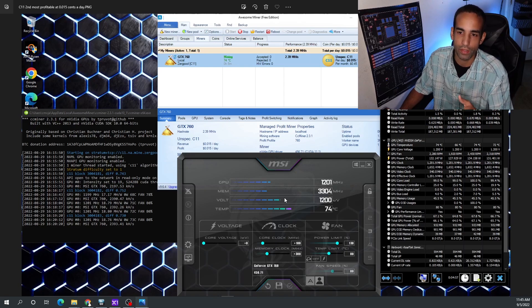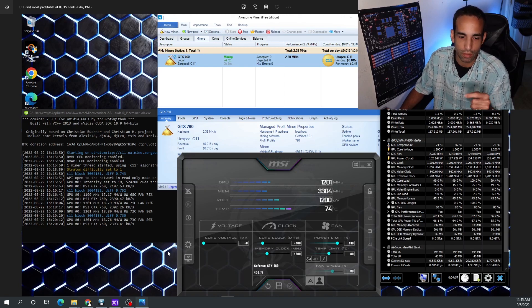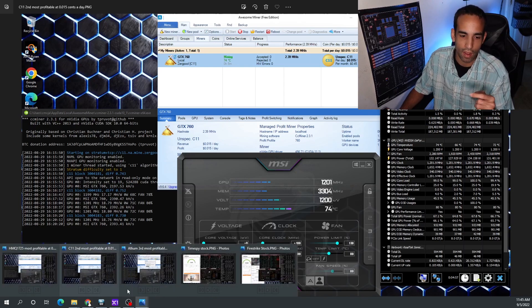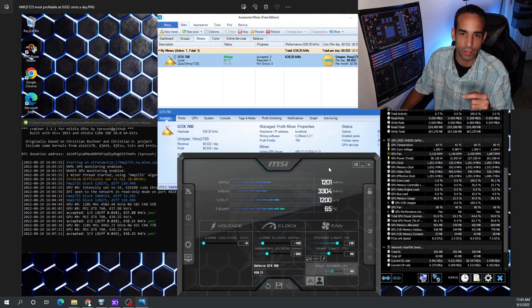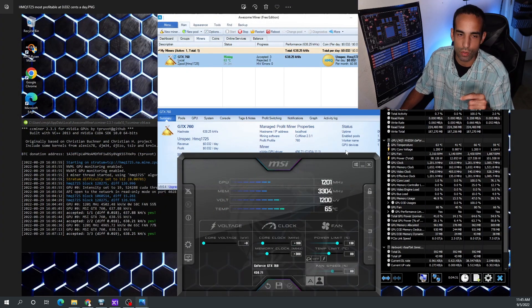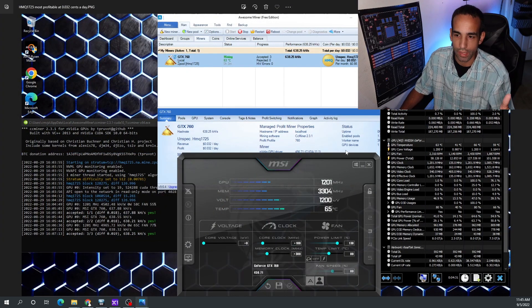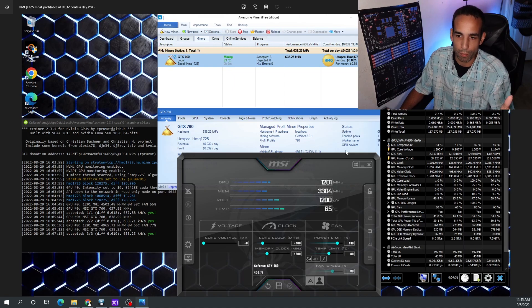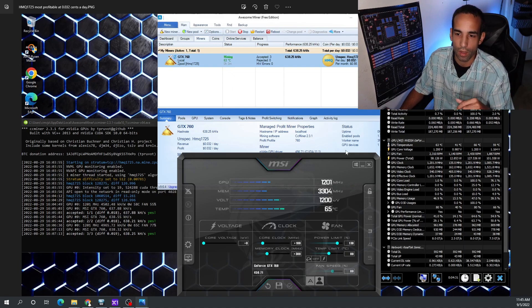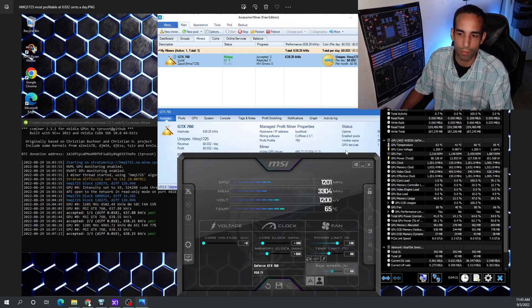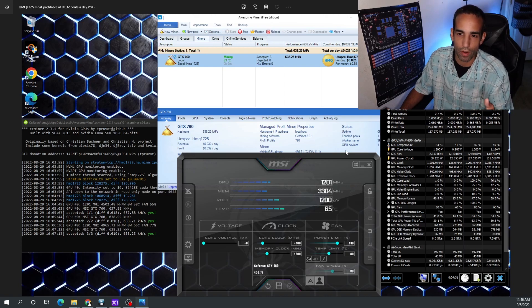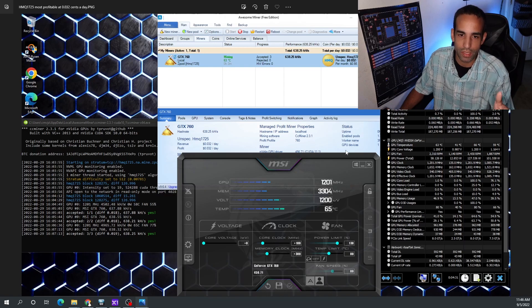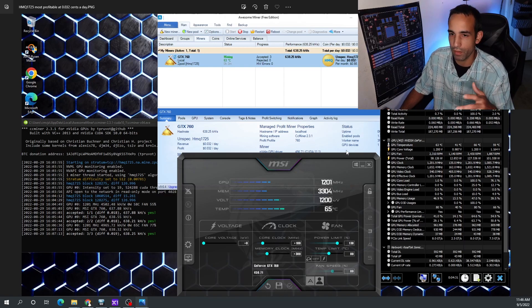And then on the most profitable coin, the HMQ1725, again temperatures a little bit better though, averaging around 63-65 degrees, pulling less power draw around 58-60 watts with the same clocks, and we're actually getting three cents per day. This is at time of filming, obviously that's going to change and fluctuate.